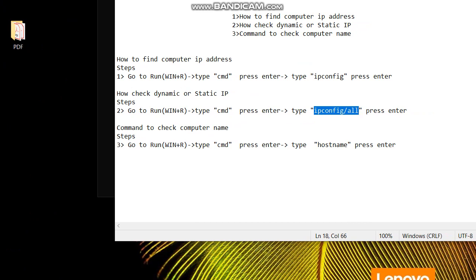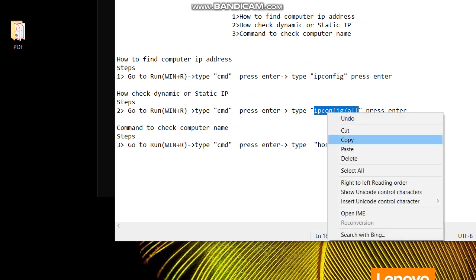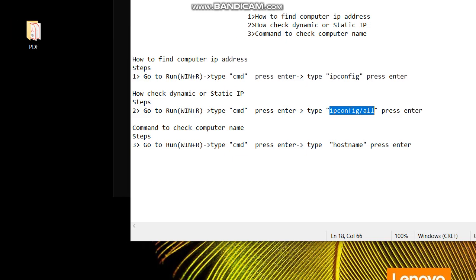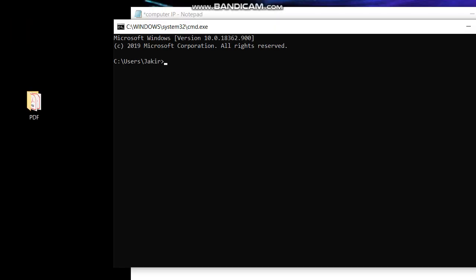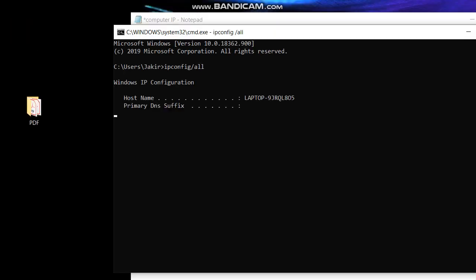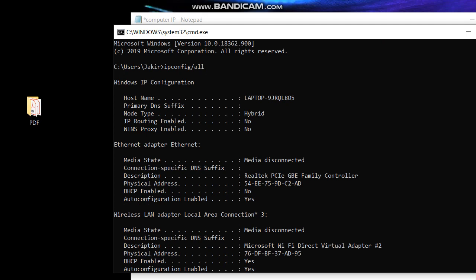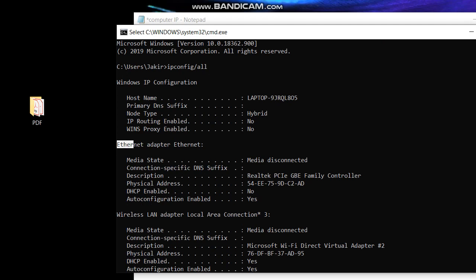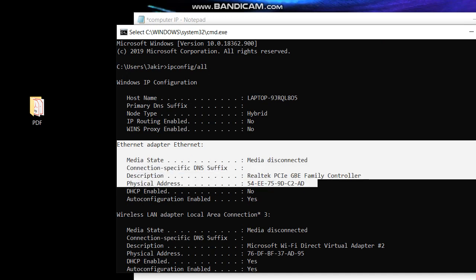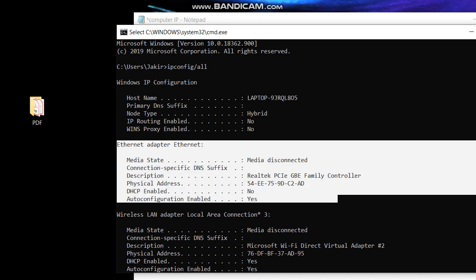Now we'll copy, copy paste, or we can type this. Just right click, copy, right click, then it will paste. See guys, come here. Ethernet adapter, I'm not using any network cable, so there is no information, nothing will be here.